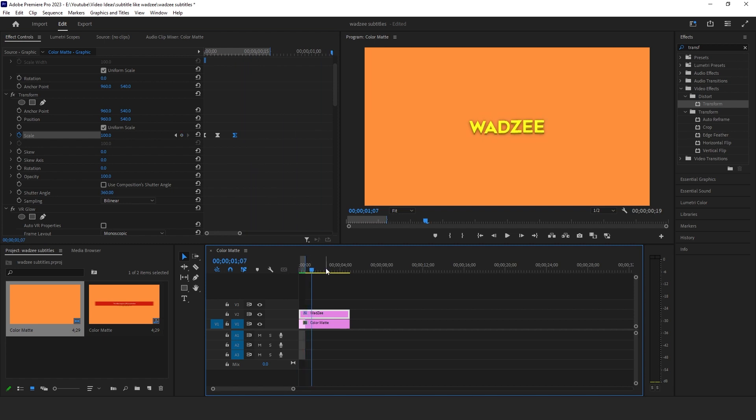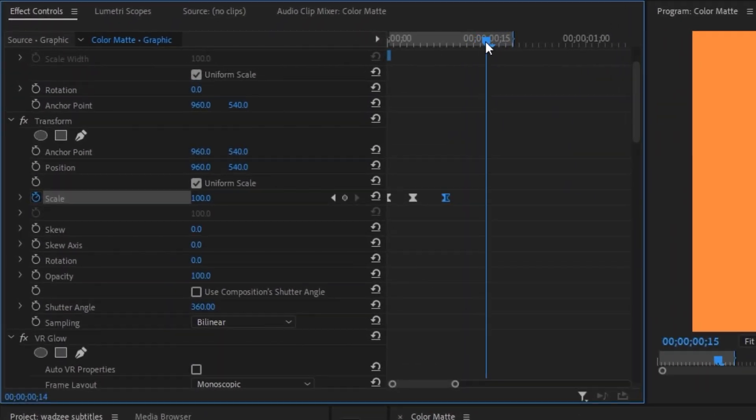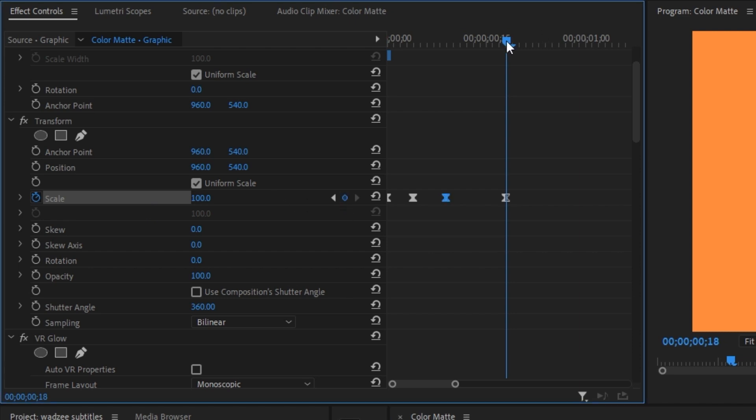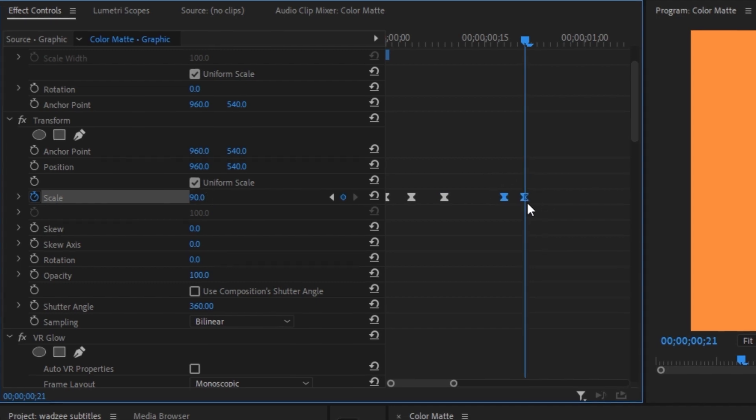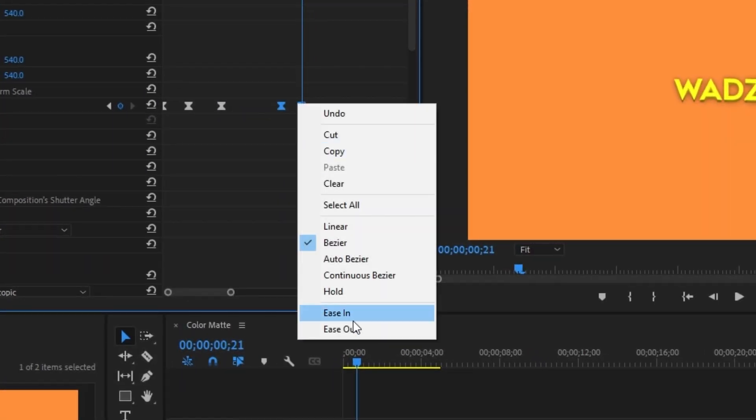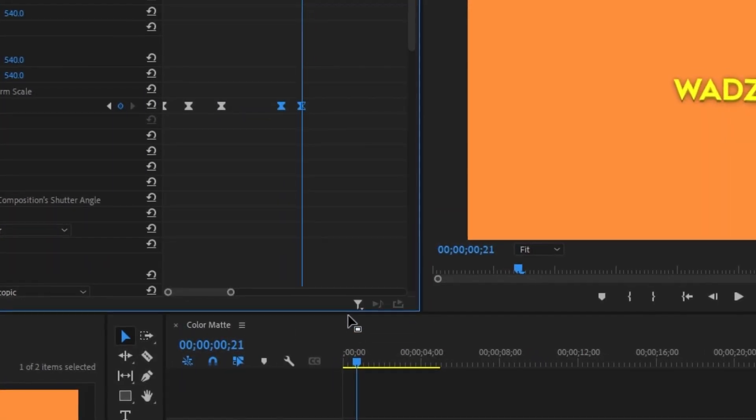Now the second animation Wadzi uses is just adding on to this original animation. So all we have to do is just drag our blue tracer a little bit forward and then create a keyframe for the scale. And then move our blue tracer a little bit forward and then change this scale down to 90. Select both these keyframes, right click, ease in, and right click, ease out.